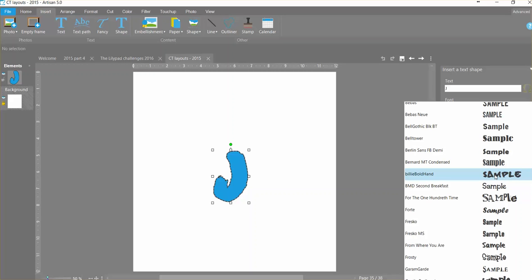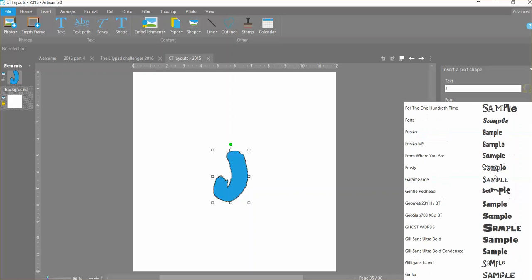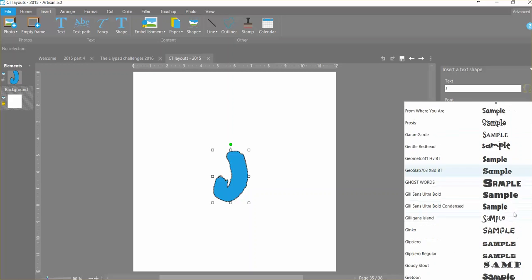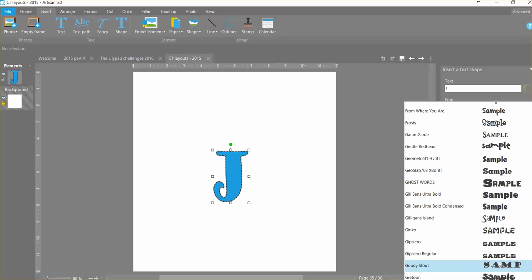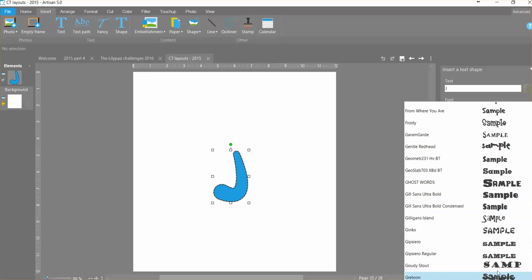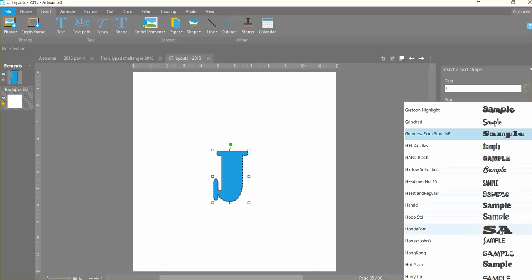So I try to find ones when I do this that are smoother on the edges, like this Ghost Words, and then there's this Gill Sans Extra Bold. This Gaudy Stout would work really well. This Gratoon you can see down here is kind of cool also.